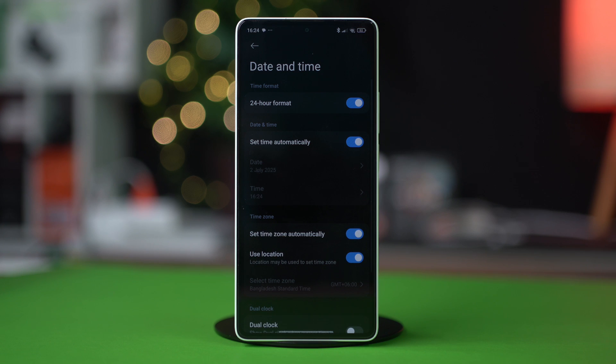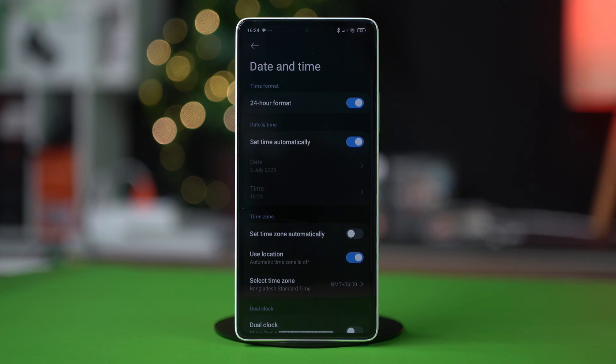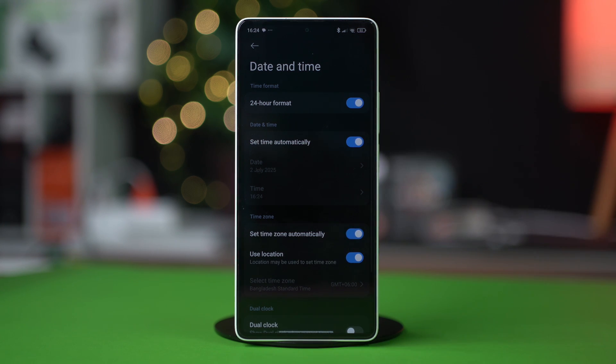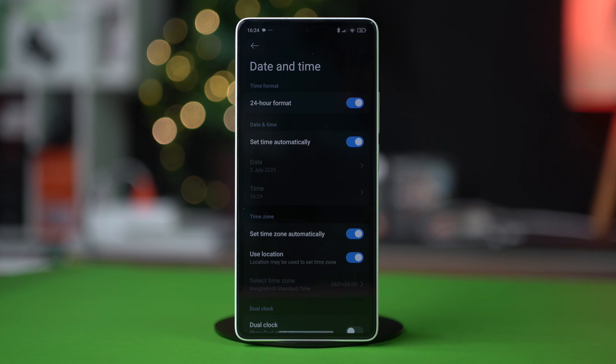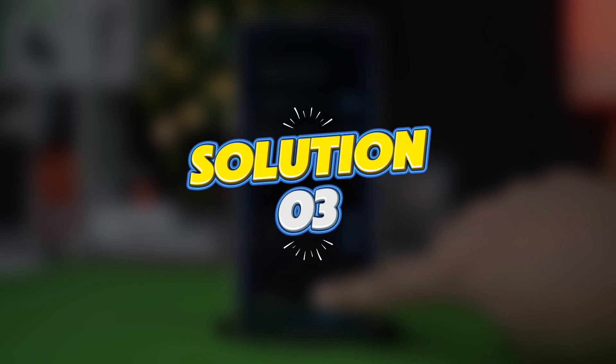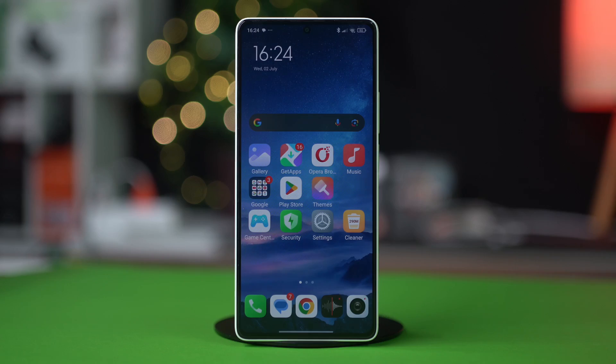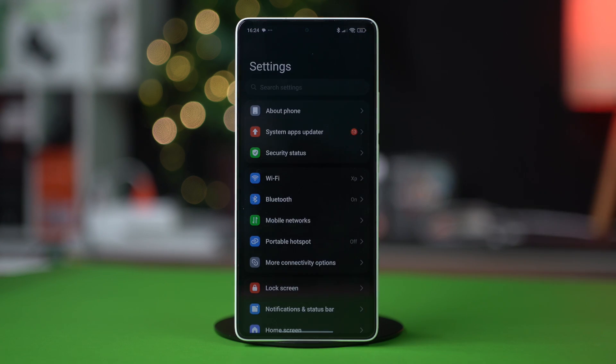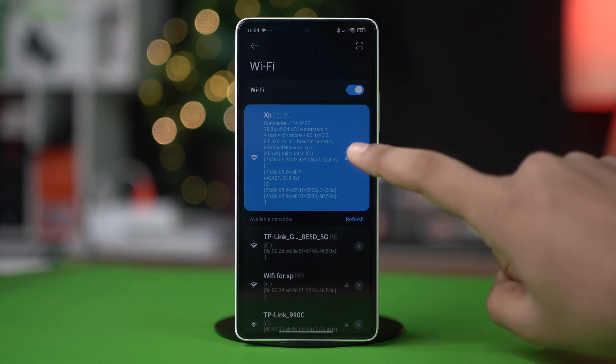If they are already enabled, turn them off and then back on again to refresh the settings. Check if the Wi-Fi connects now. Solution 3: Enable static IP address. Open Settings, tap Wi-Fi, then tap on the forward arrow icon next to your connected Wi-Fi.